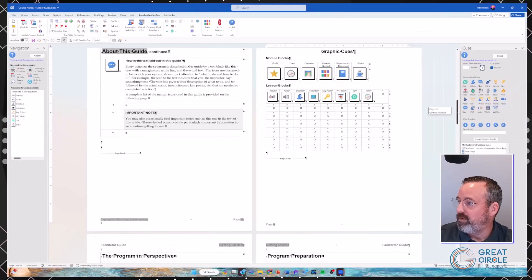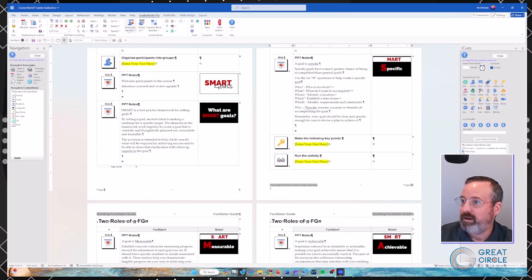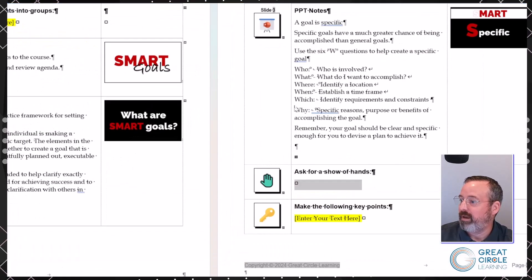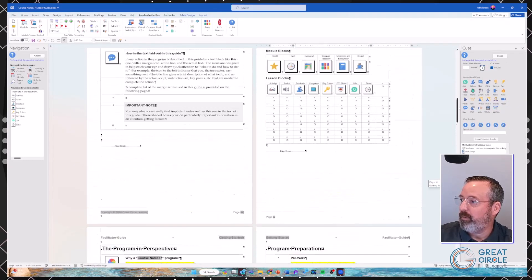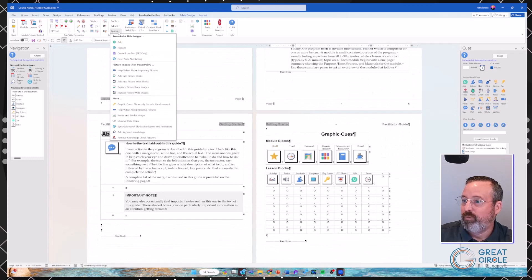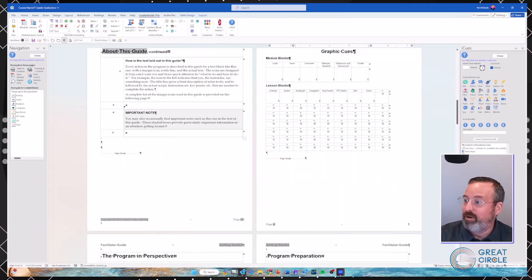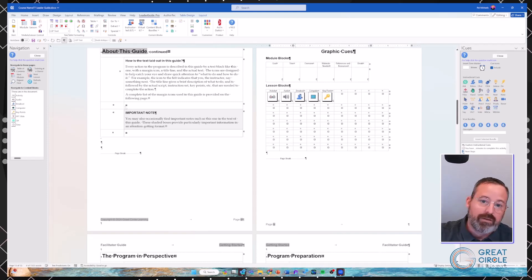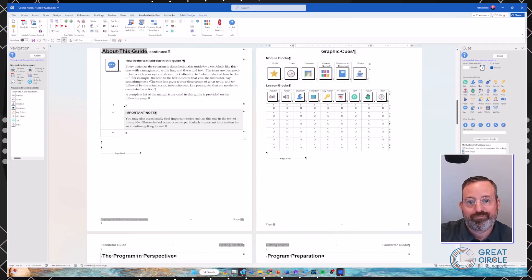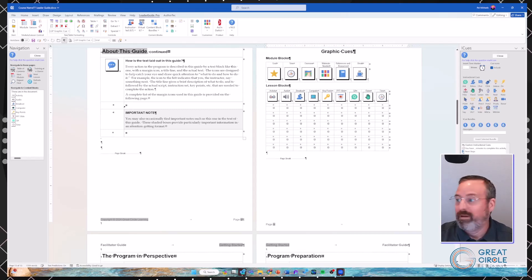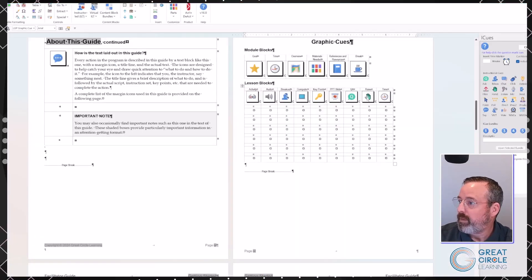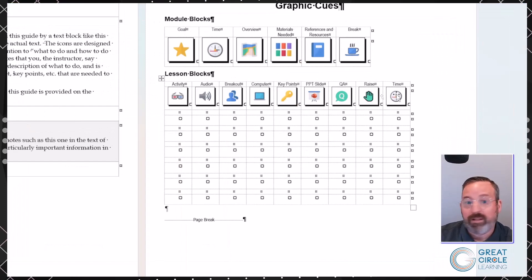Now it's been rebuilt and it's only showing the blocks that were in the document. I could do this at different times — if I add a new block like Raise Hand and run it again, it rebuilds with all those pieces. Just a way to clean this up for what you're specifically using. Note that once you rebuild it, there isn't an option to bring back the full Graphics Cues page automatically — you'd need to copy that page from a separately built document.